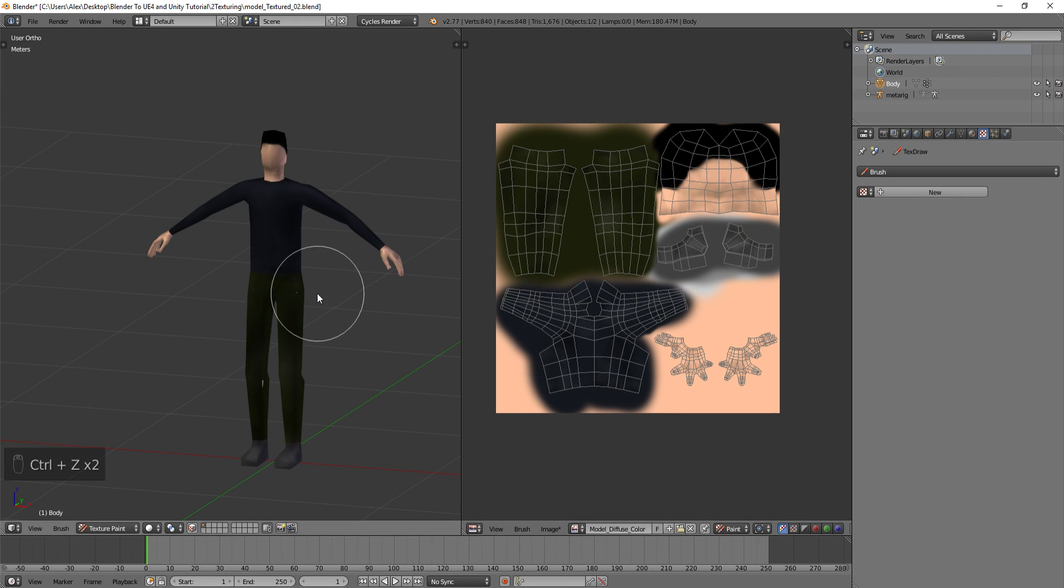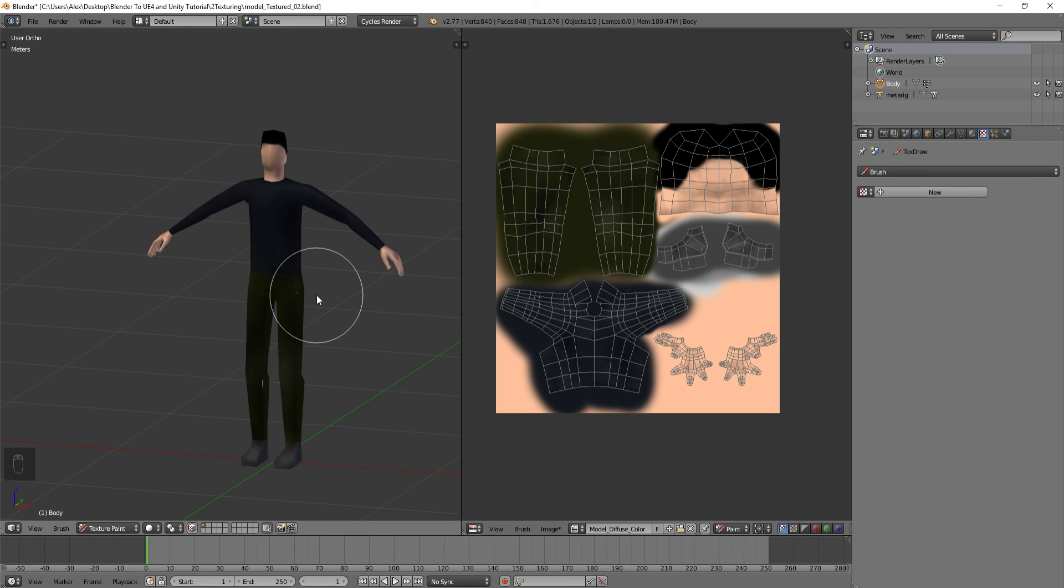So that's pretty much the essence of texture painting. With that in mind, I'm going to end this video here. Up next we'll start doing the rigging for the character, and then we'll continue from there. So thanks for watching, and if you liked the video, feel free to subscribe. I'll see you in the next video. Thank you.